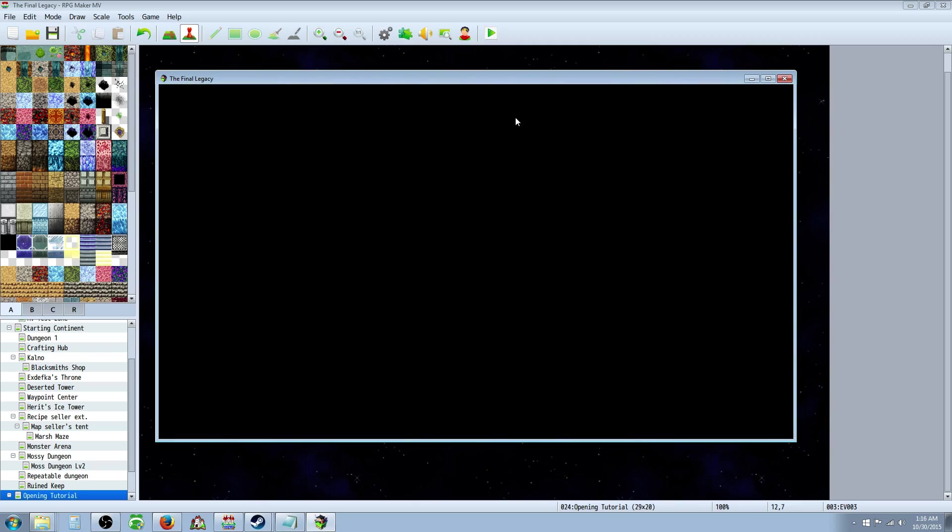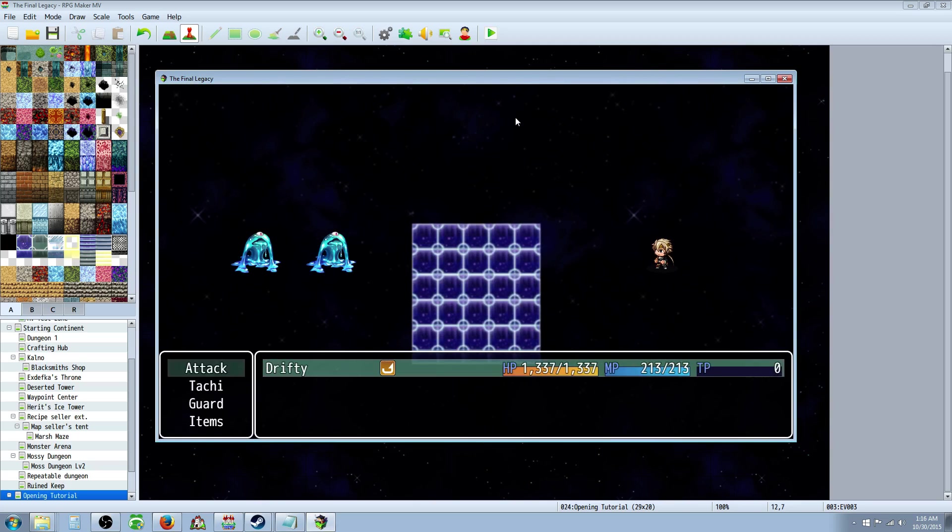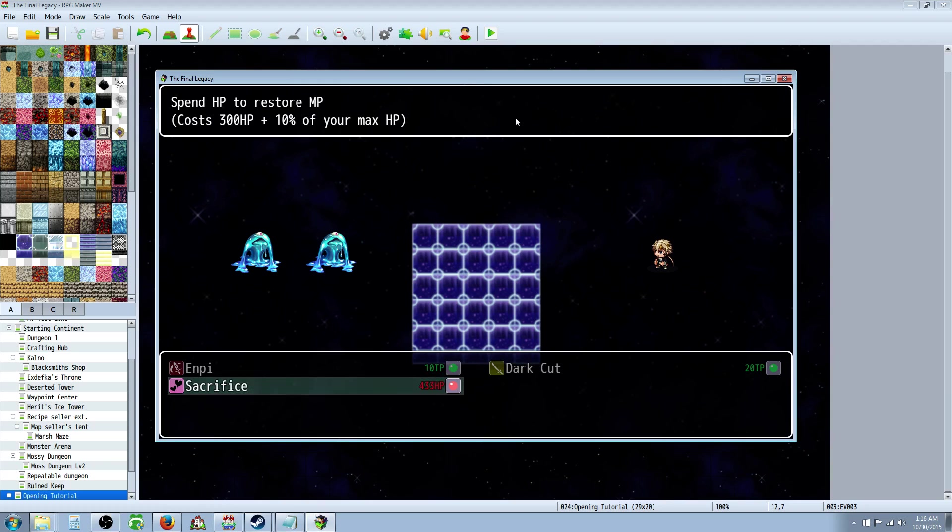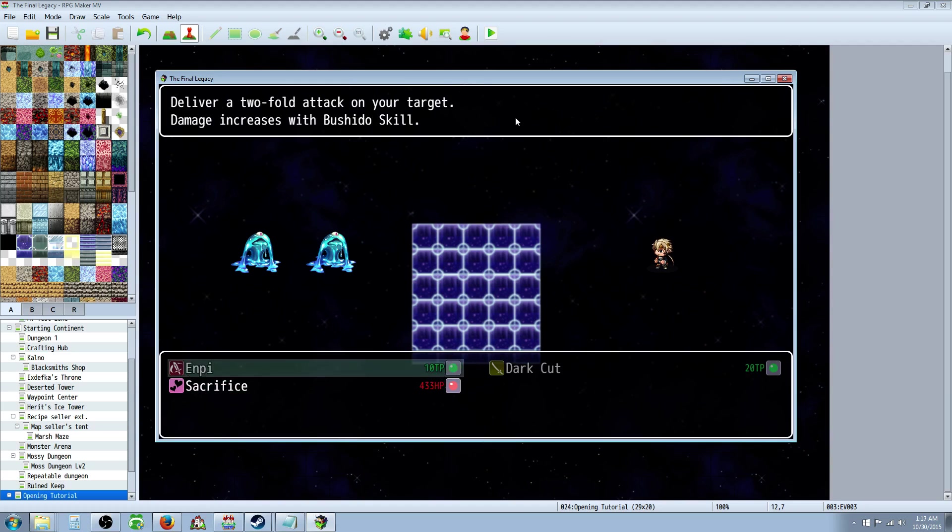New game. We're going to fight a slime that's got a million HP. And let's use Sacrifice. And you can see the number at the bottom right there, or in the middle. So, it's saying 433. It's automatically calculating 300 and 10% and putting it into one number.